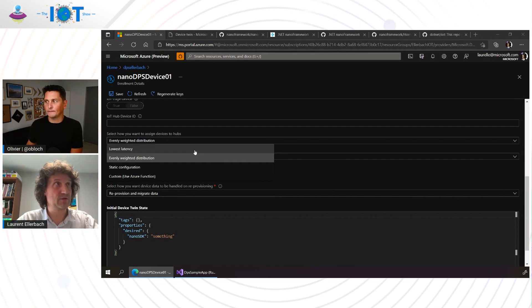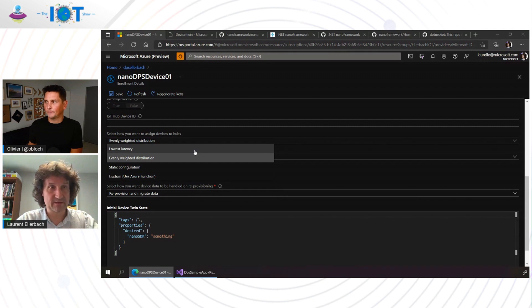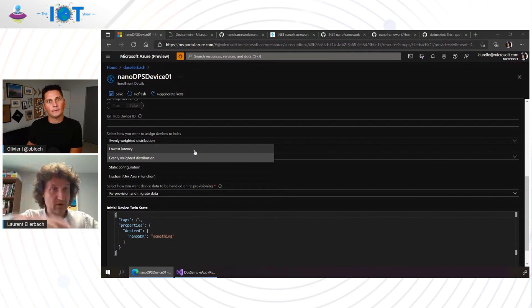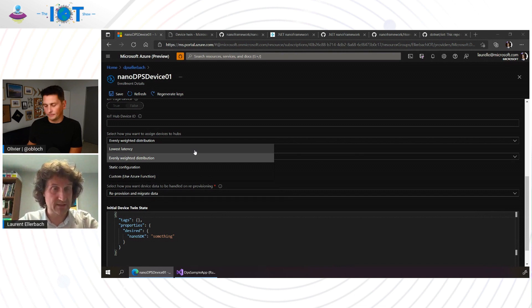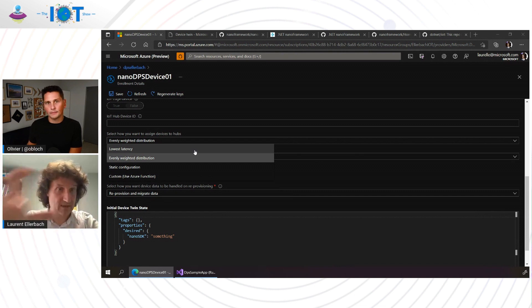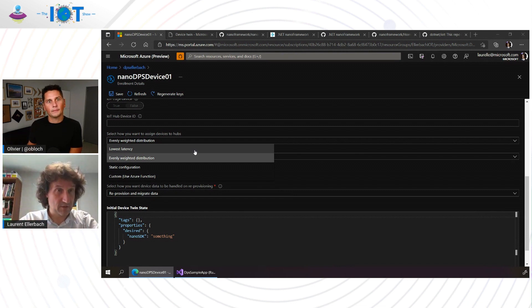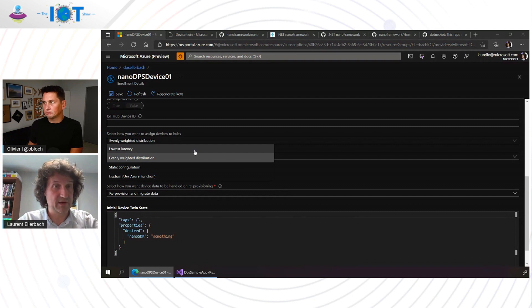You will sell devices all around the world. You don't know where they will be. With DPS, once the device connects, you can select the connection which is the lowest latency and if you have multiple IoT hubs all over the world to reduce the latency, then the device will be able to get connected to the one which is the closest to where it is. Awesome.